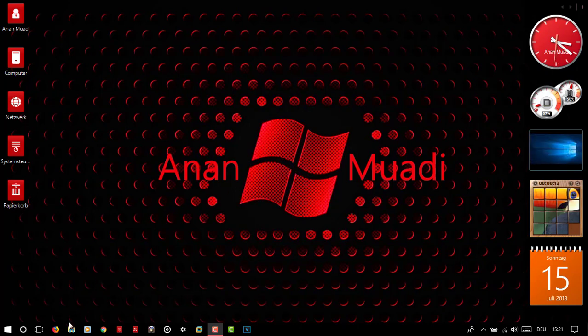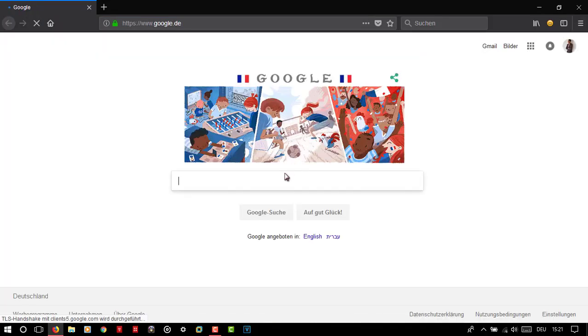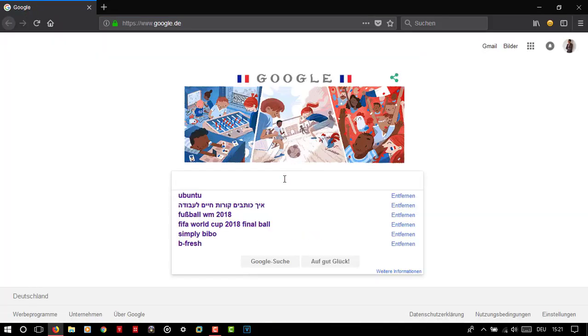Step 1: Open your browser and type Ubuntu.